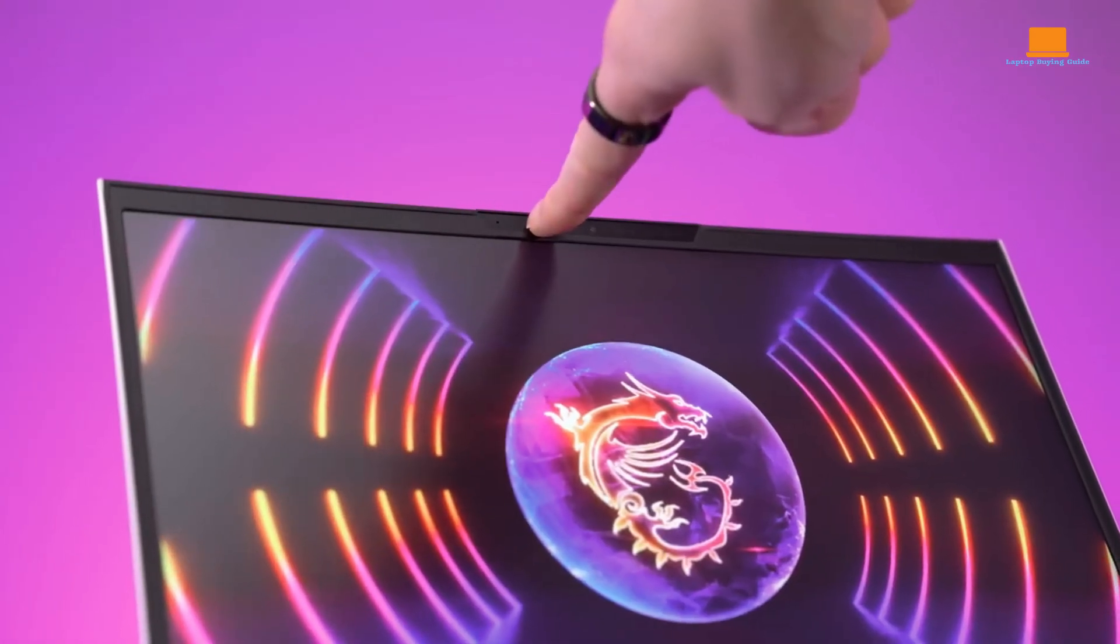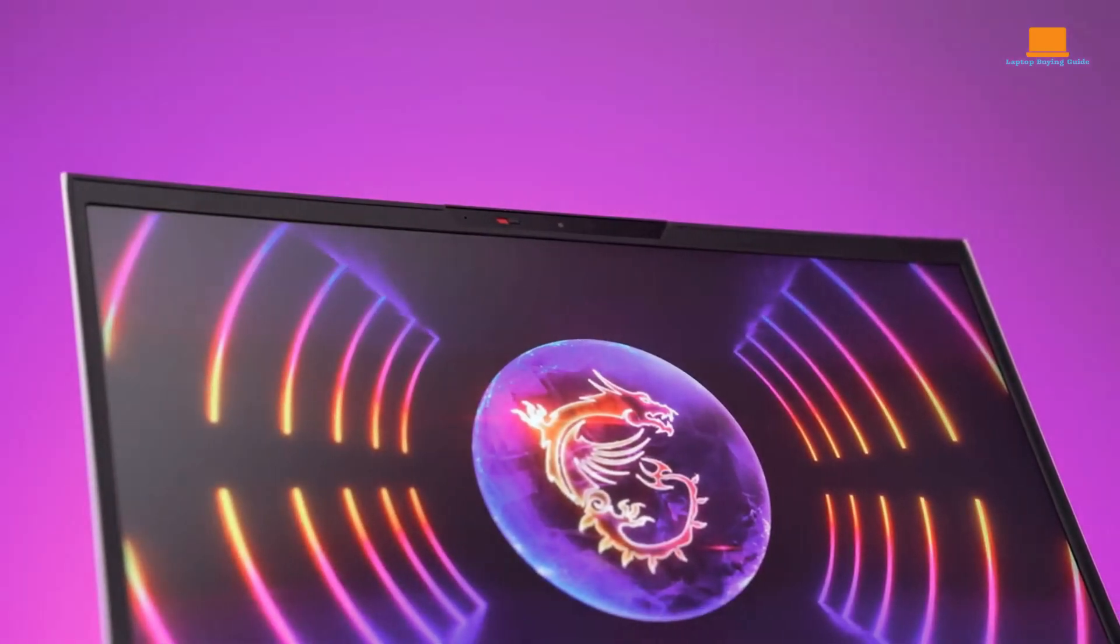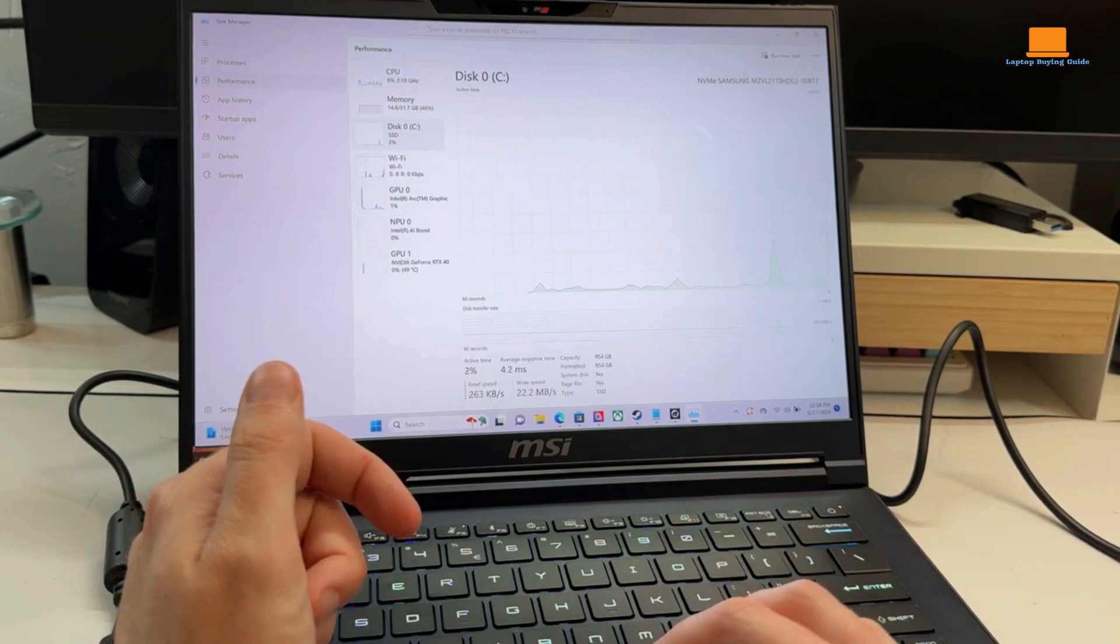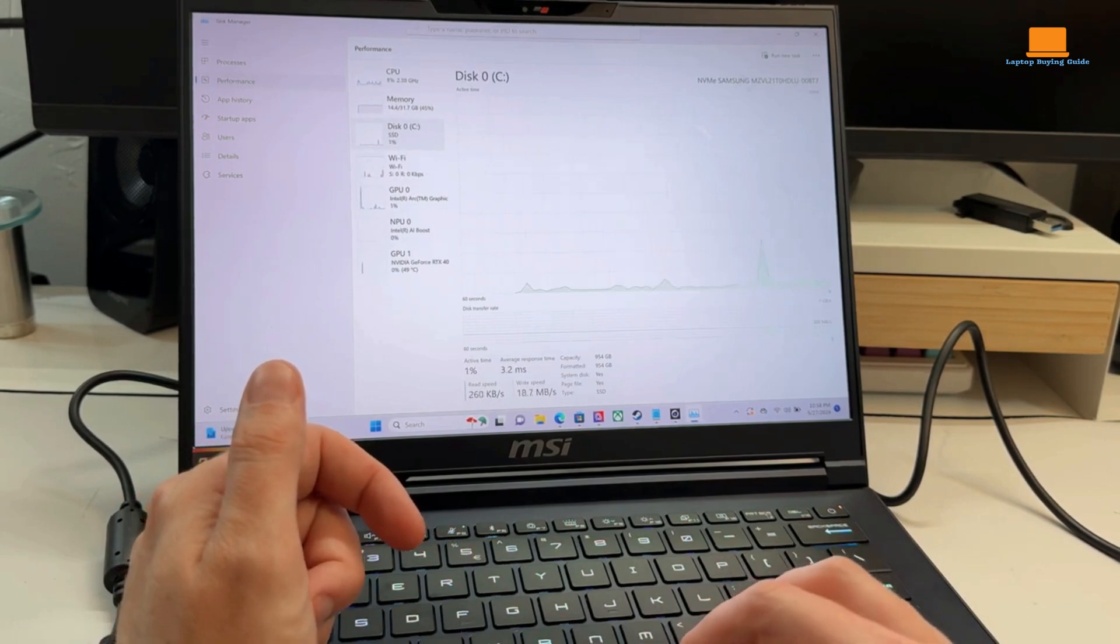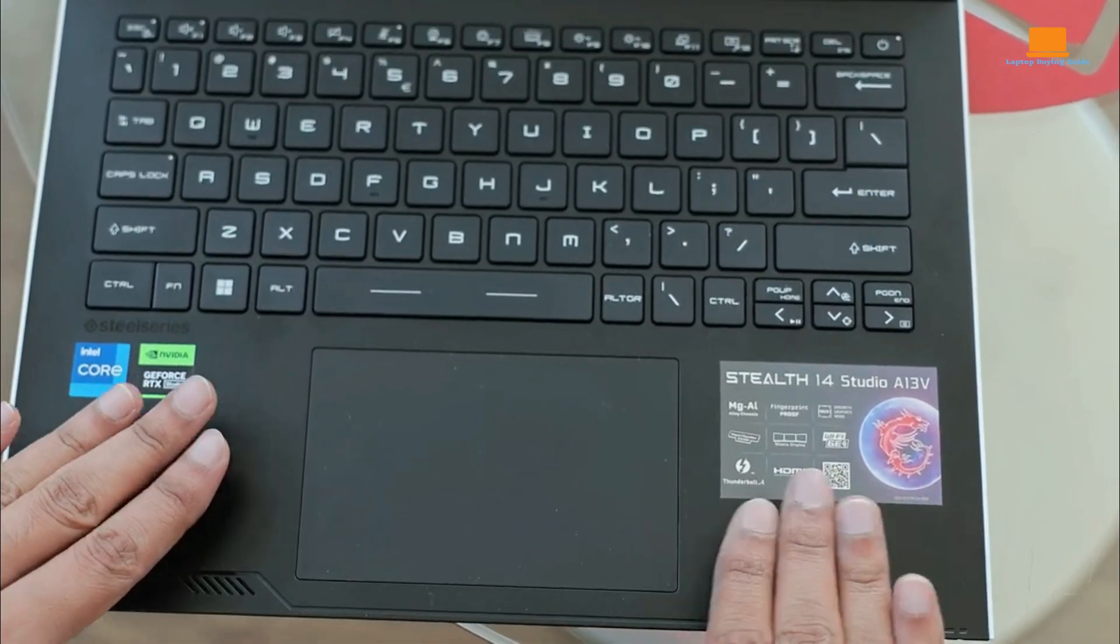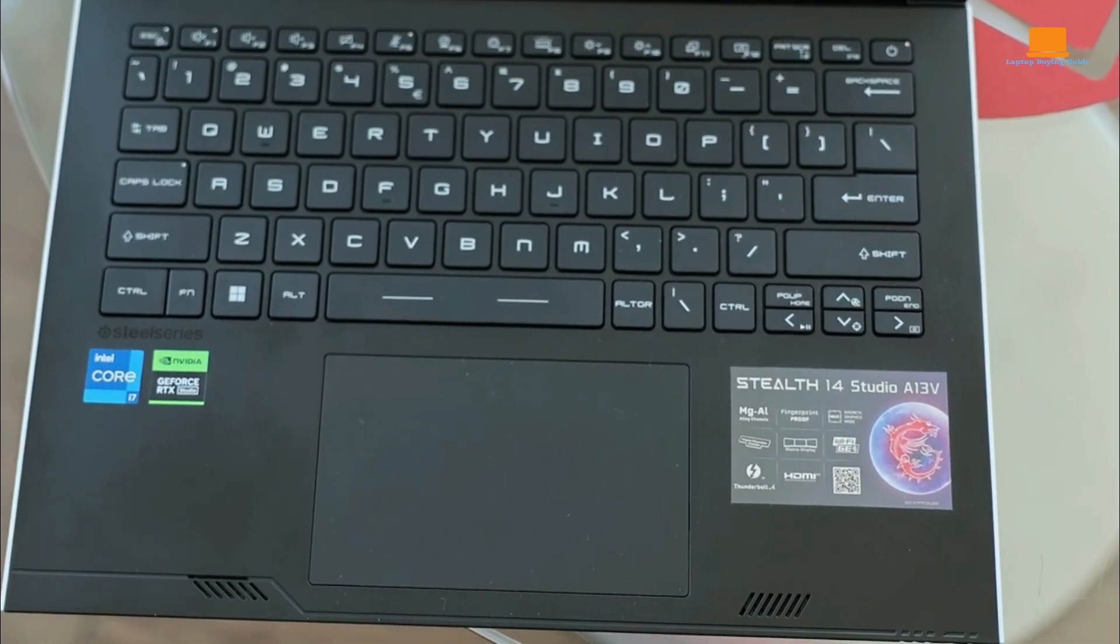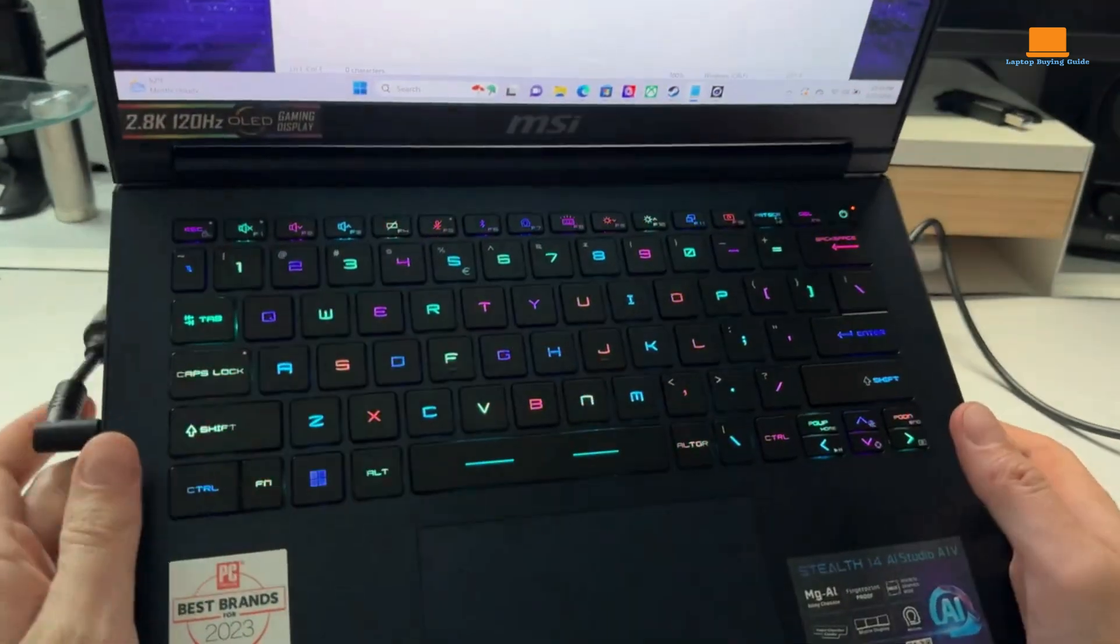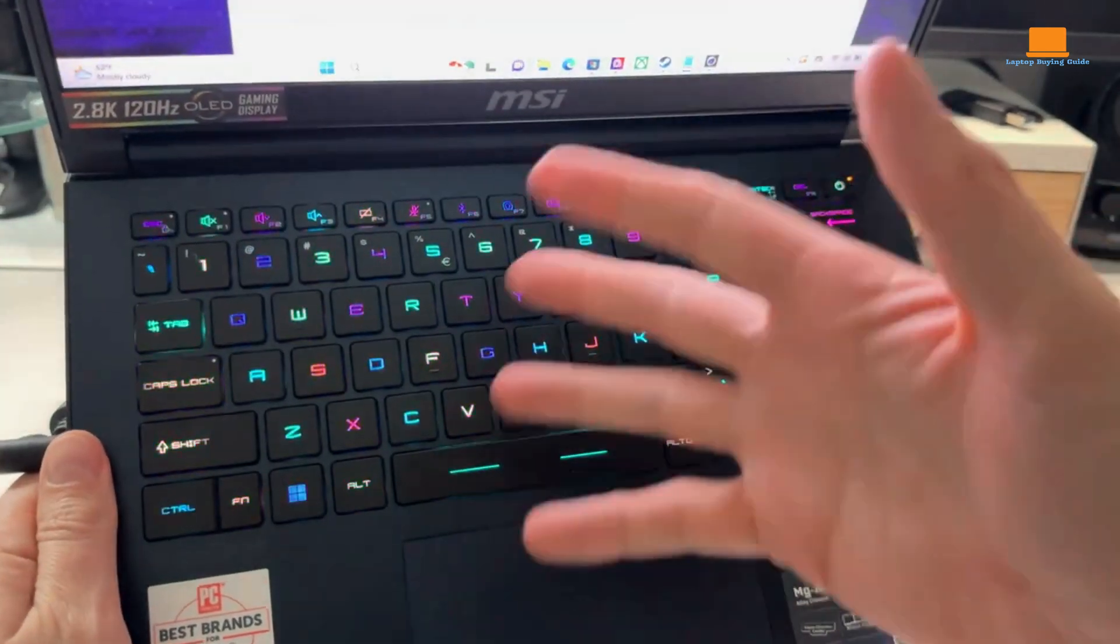The display is also very bright, making it easy to see in bright light. The 240Hz refresh rate is also a great feature for gaming and other fast-paced applications. Its keyboard is comfortable to type on, and the touchpad is responsive. The laptop also has a fingerprint reader for easy login.